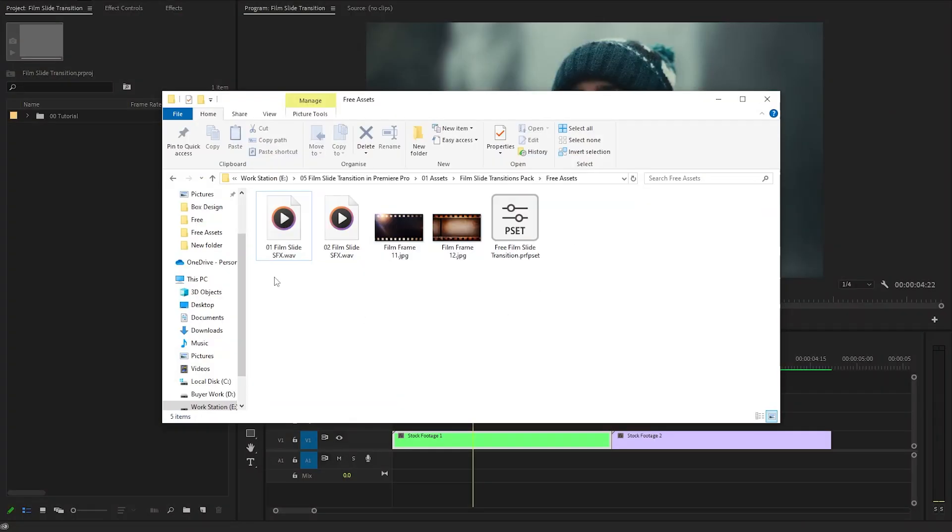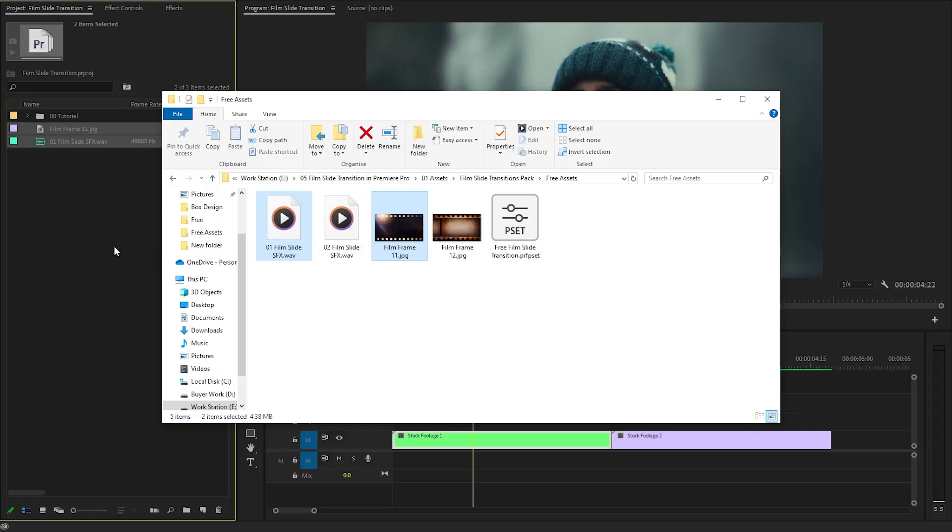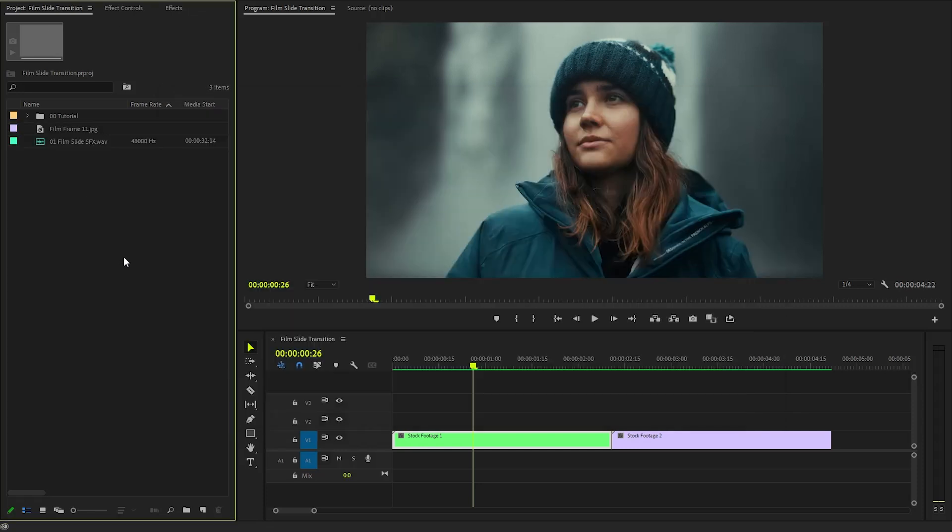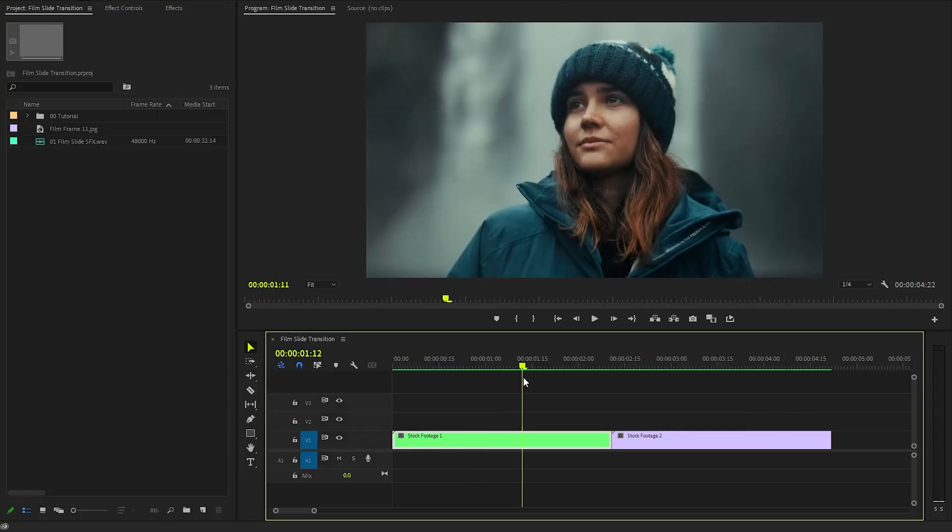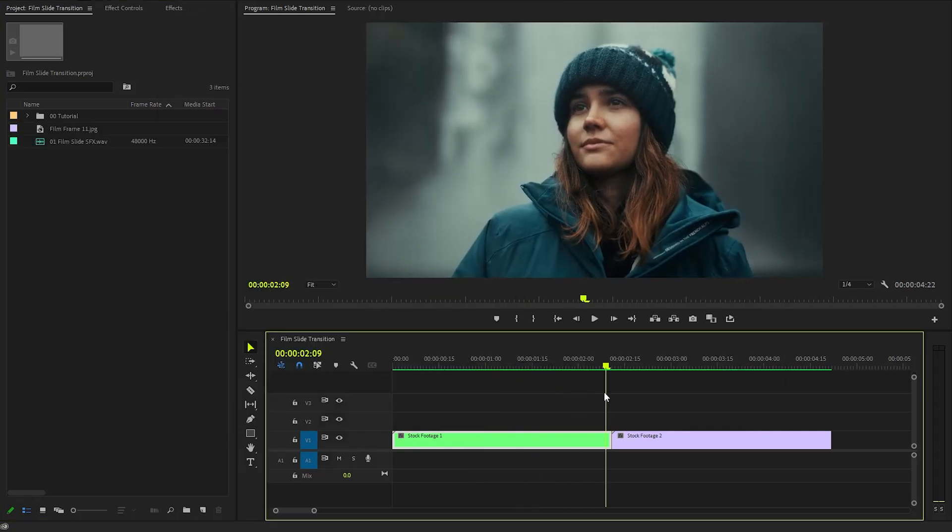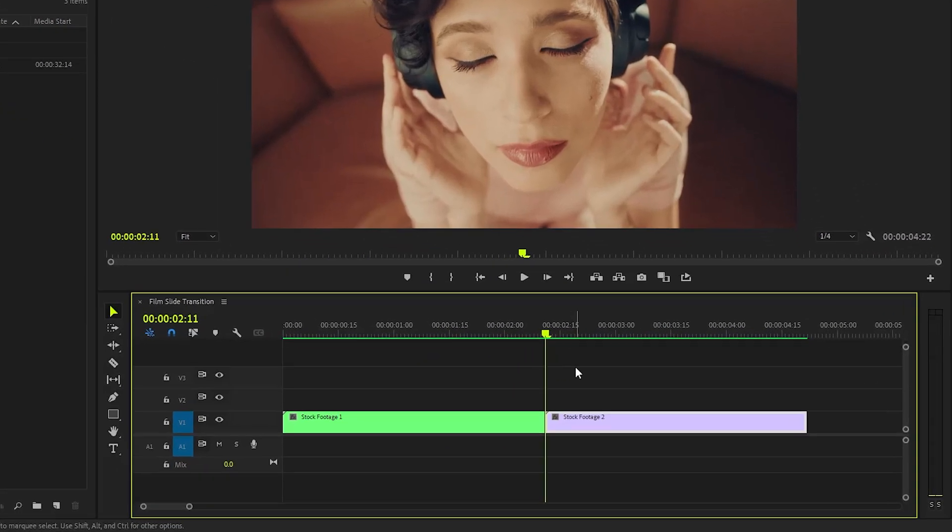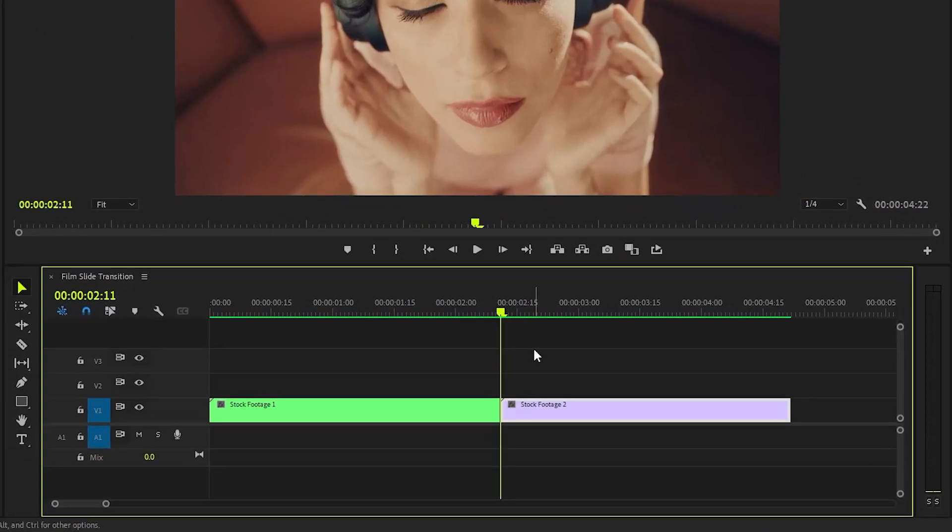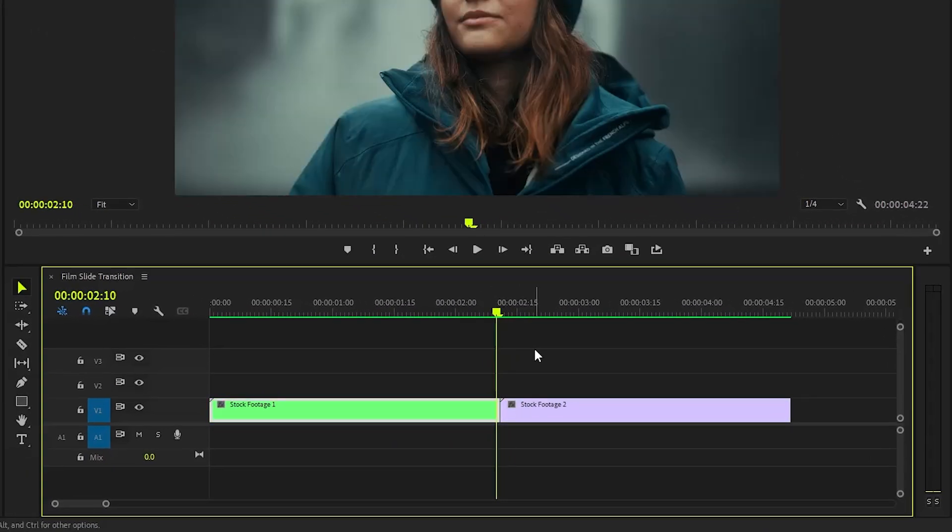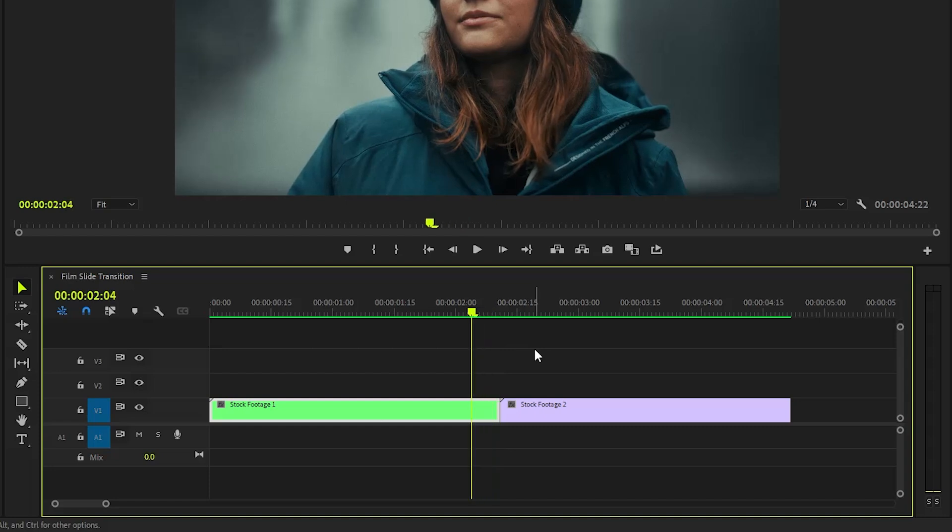Firstly, let's drag and drop a sound effect and a film frame overlay inside the project panel. Now, we need to move the time indicator to the middle position between two video clips, because this will be the center point of the transition. Next, let's move the time indicator 12 frames backward. You can do this by hitting the left arrow key 12 times to skip 12 frames.